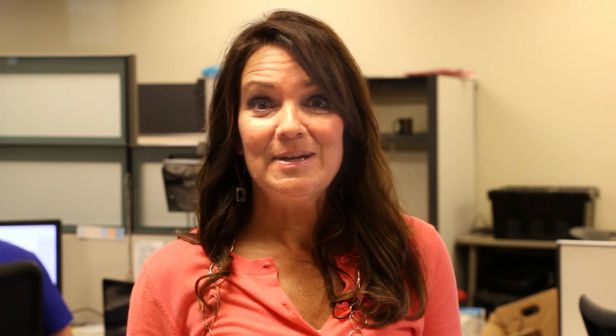Once the confirmation screen pops up, you'll be assigned a ticket number via email. That way you'll know the ticket has arrived here at the help desk.